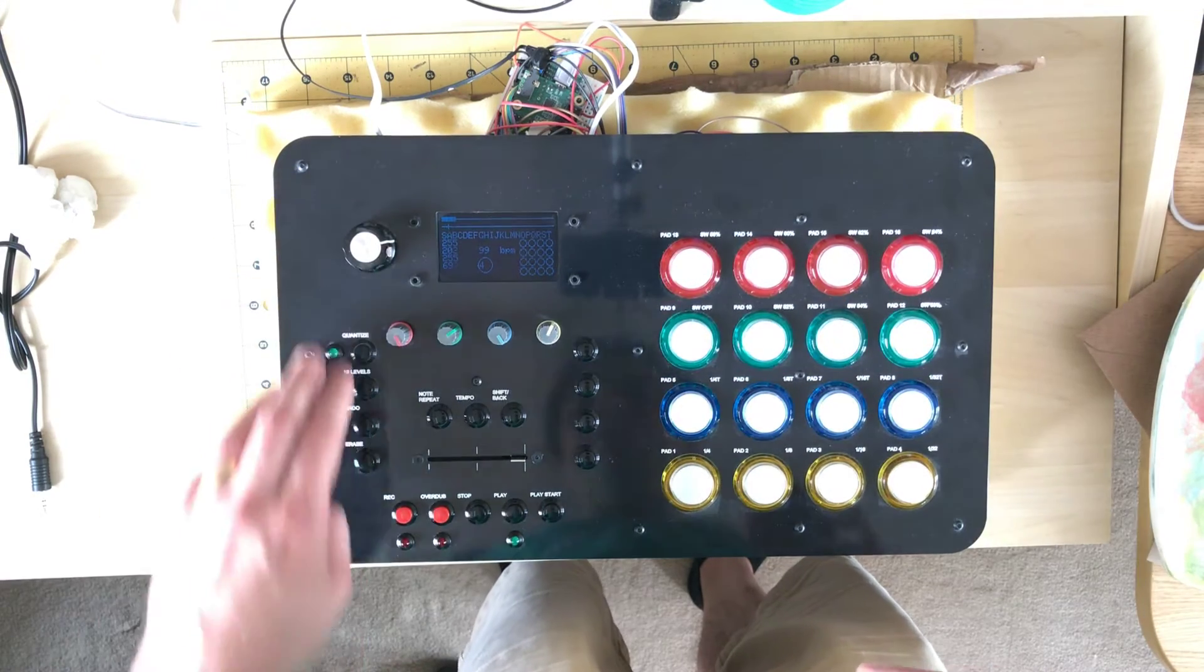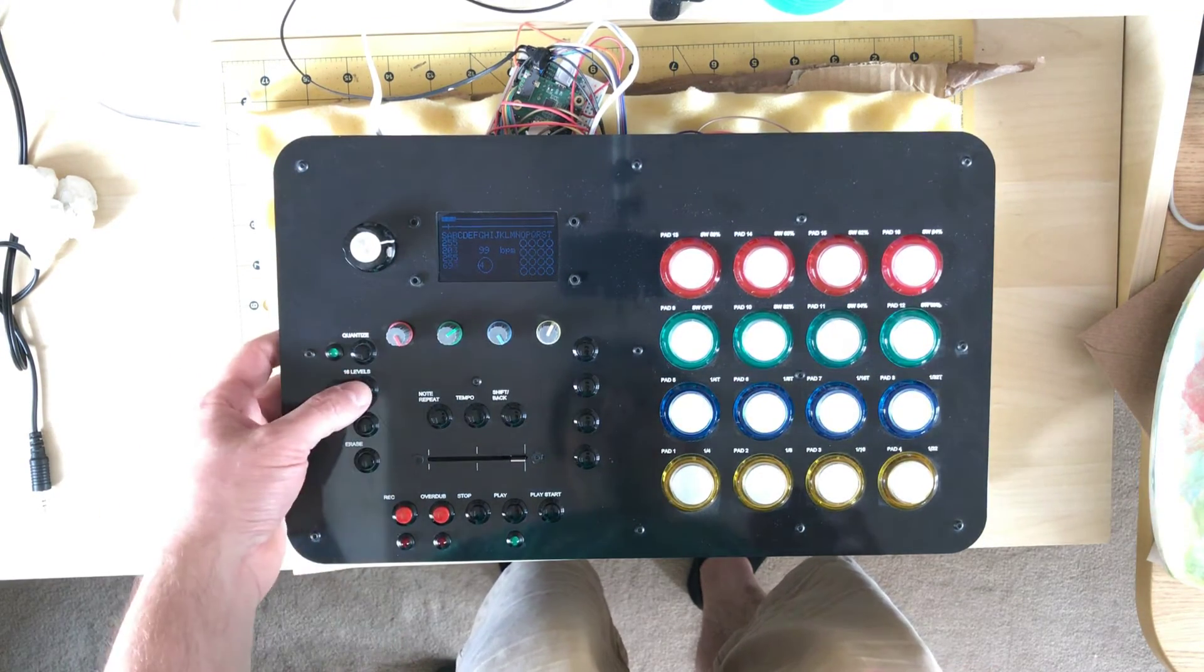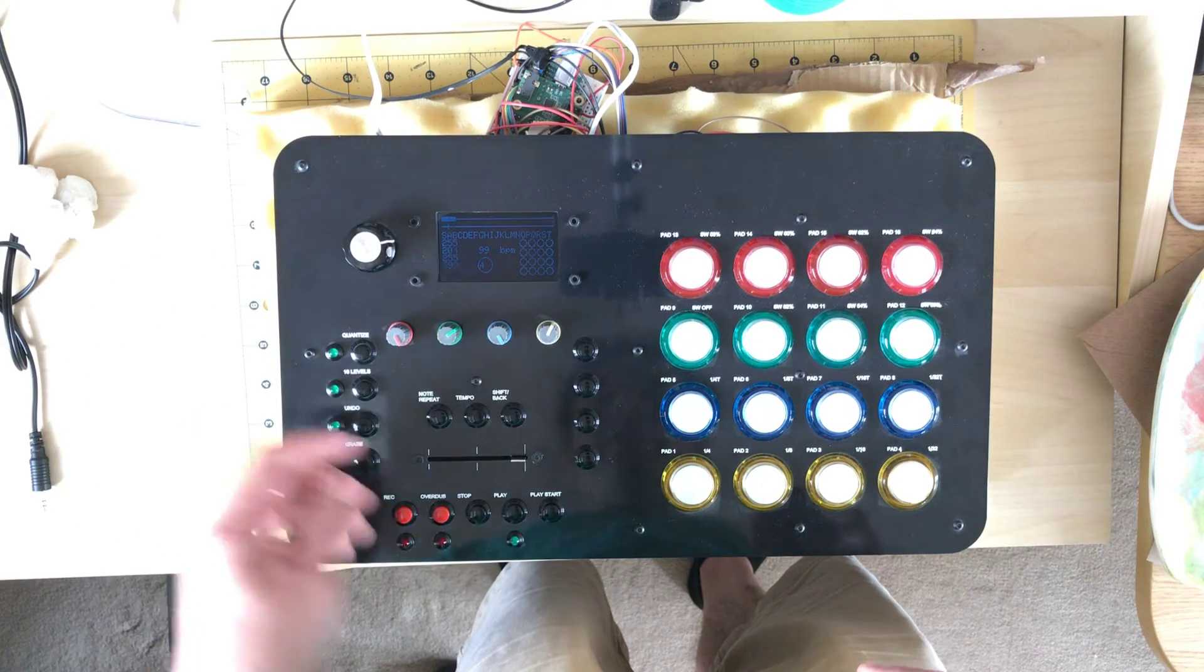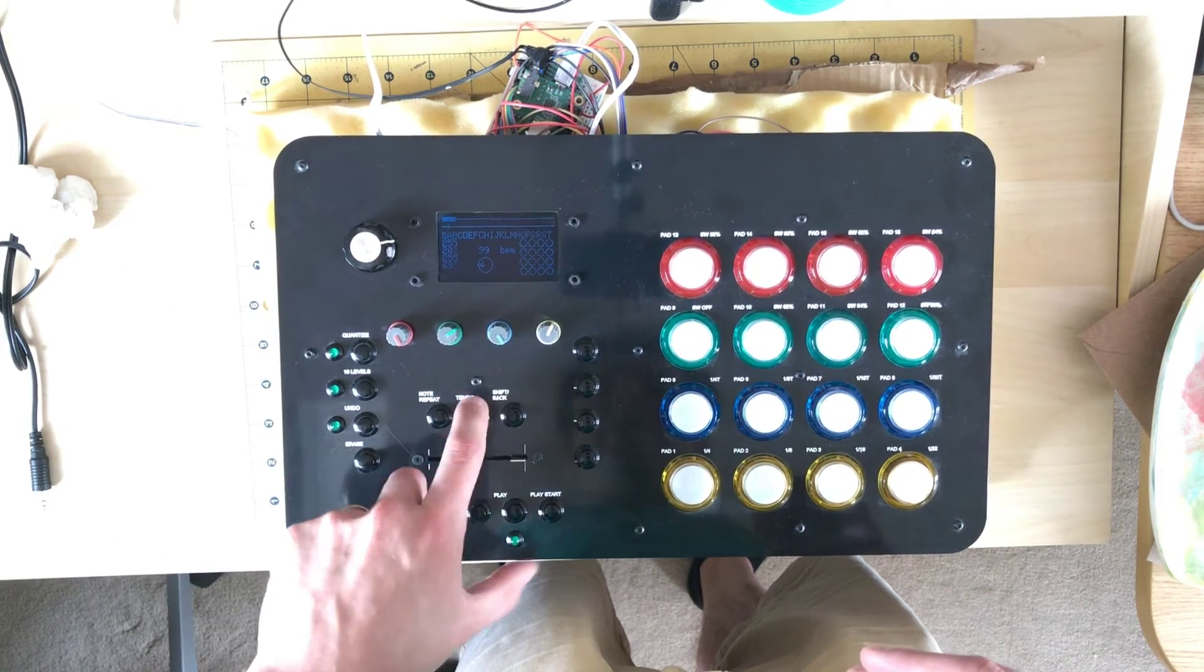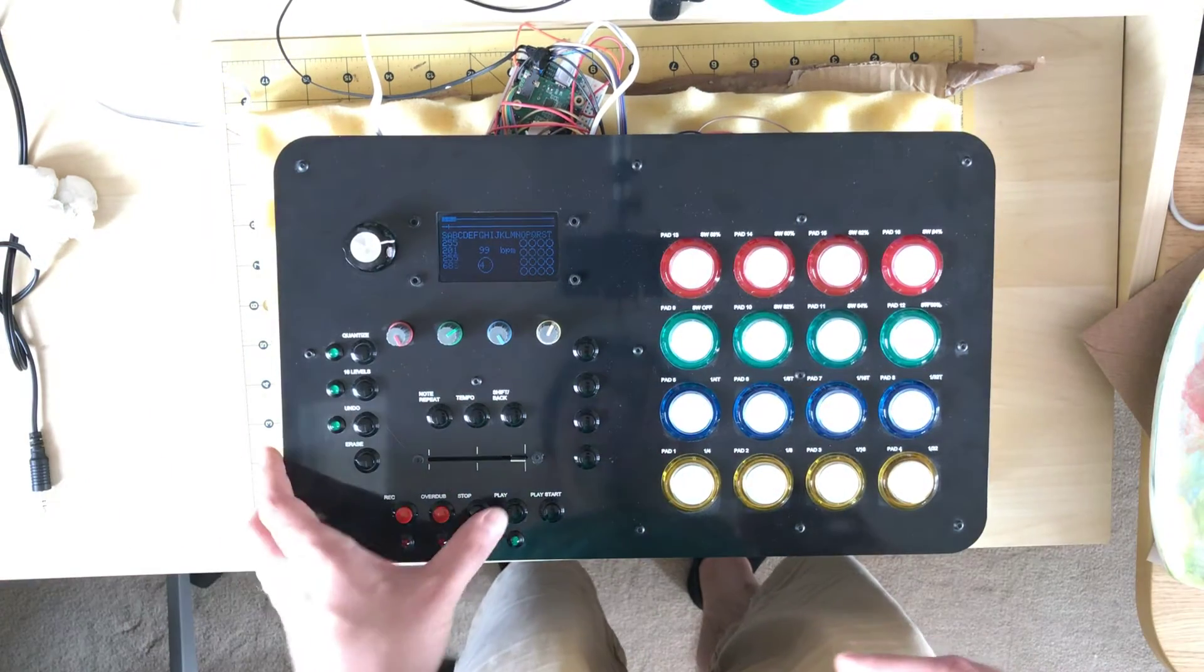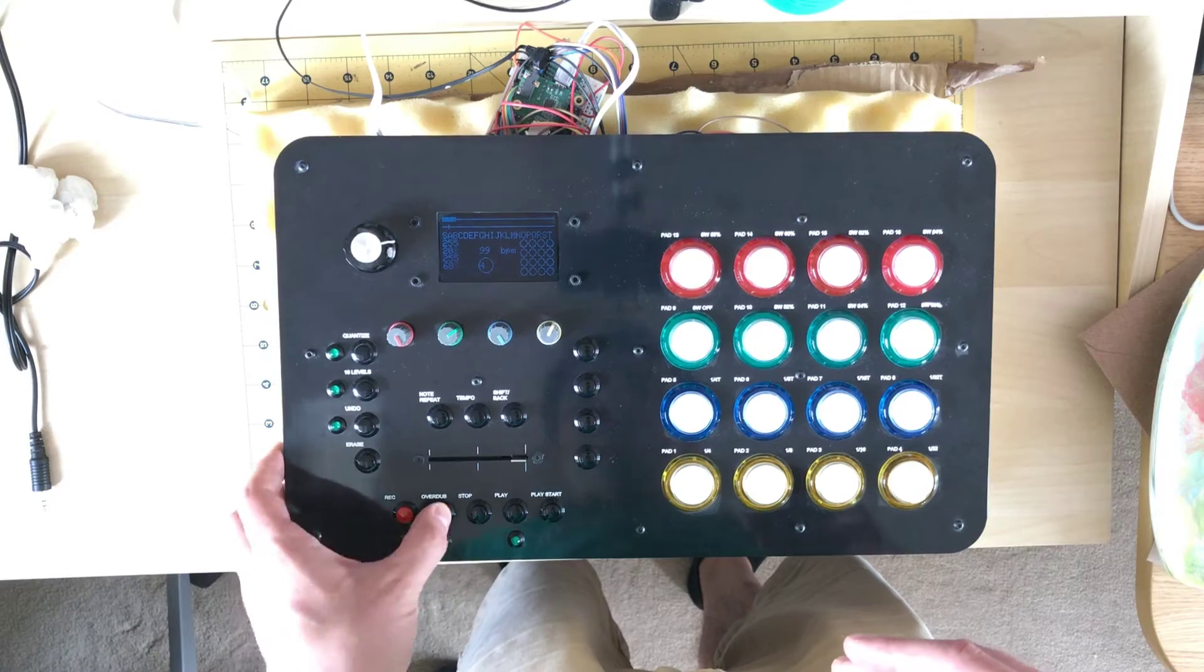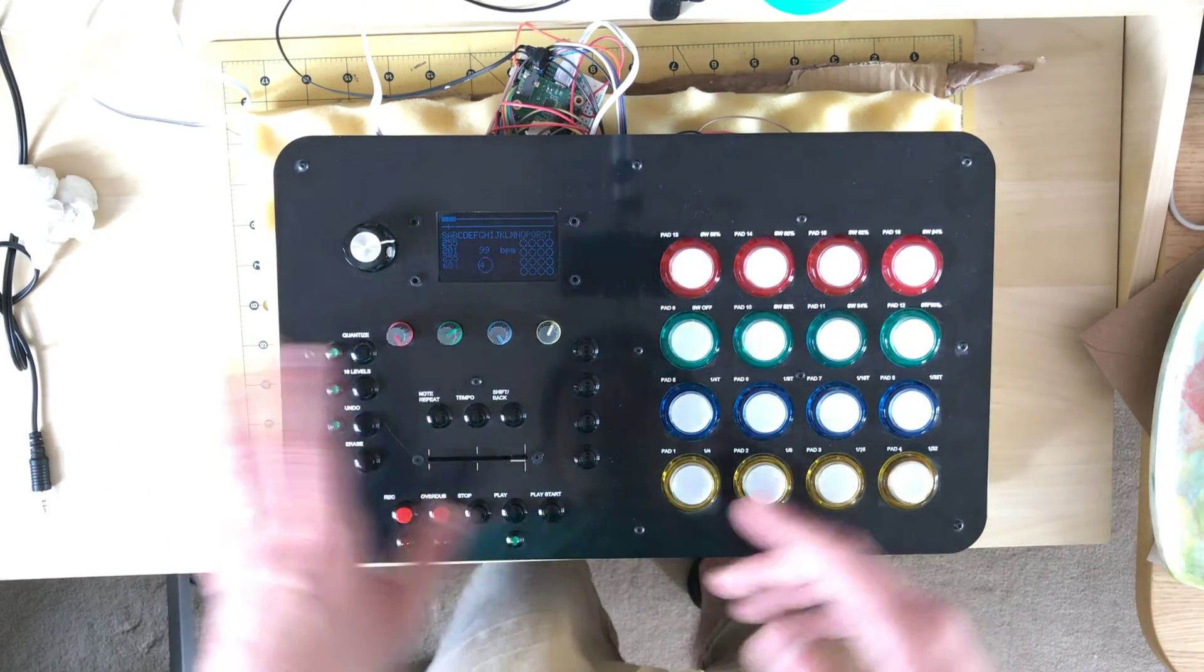Basically a lot of these buttons don't do anything yet. You've got 16 level mode, I want to implement quantize, setting the tempo rates, that sort of thing. So tap tempo to set the tempo of a little sequencer.